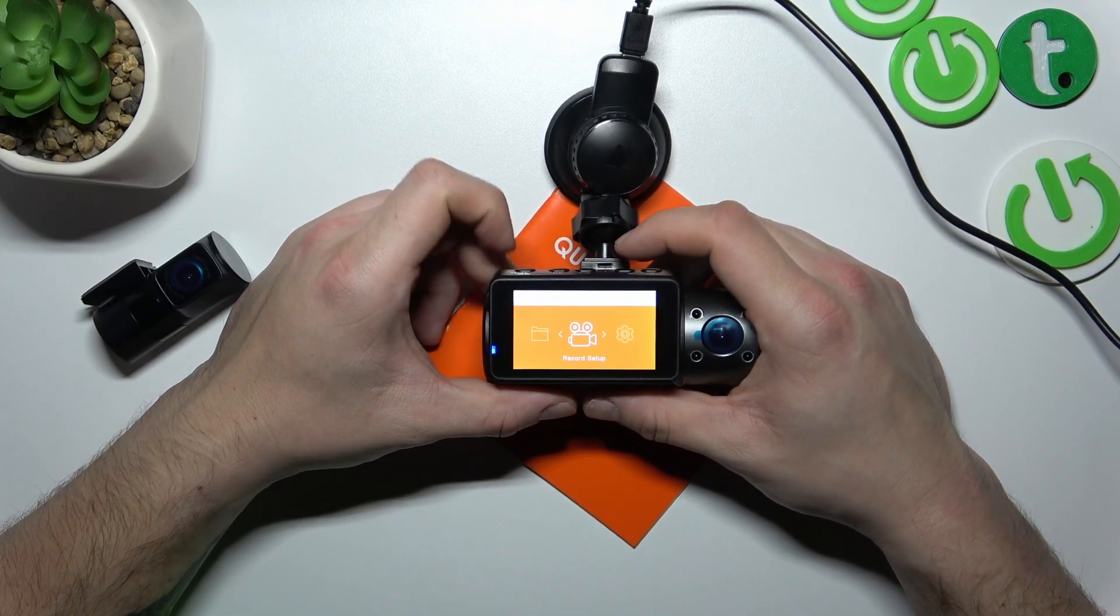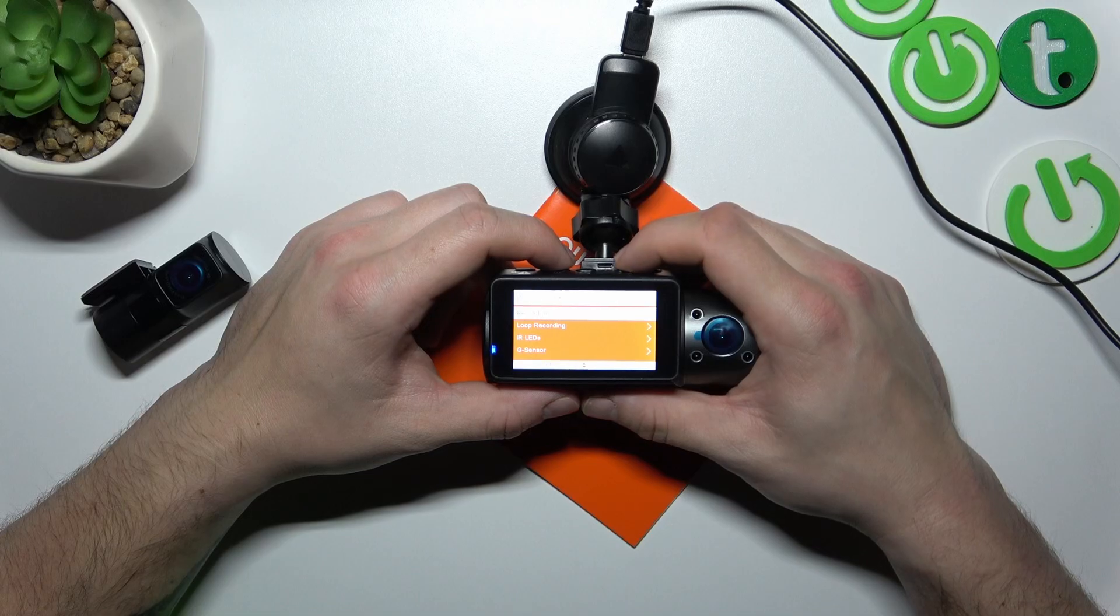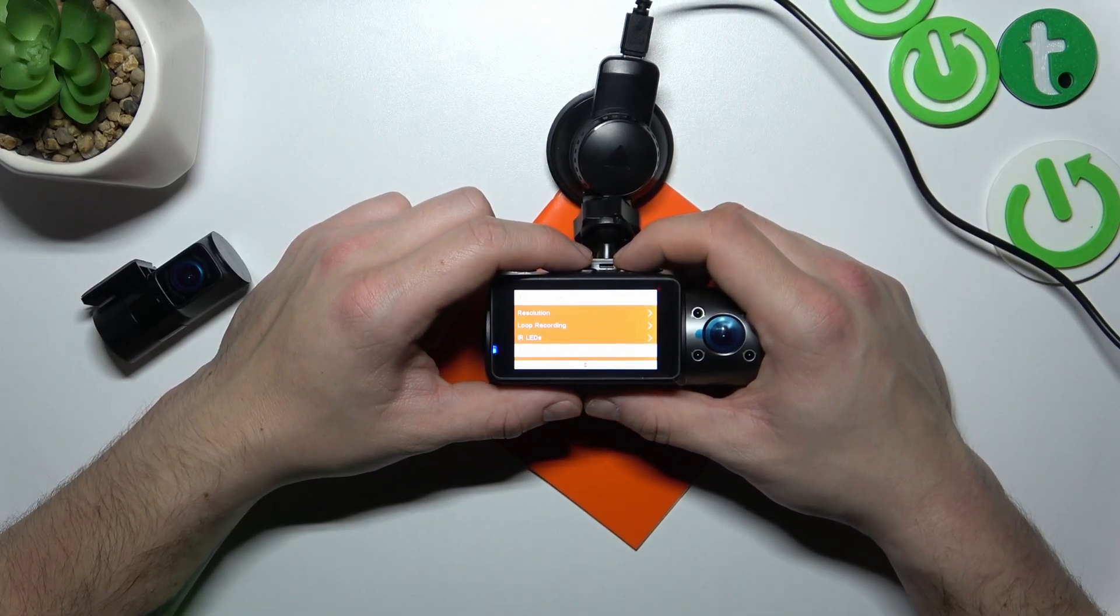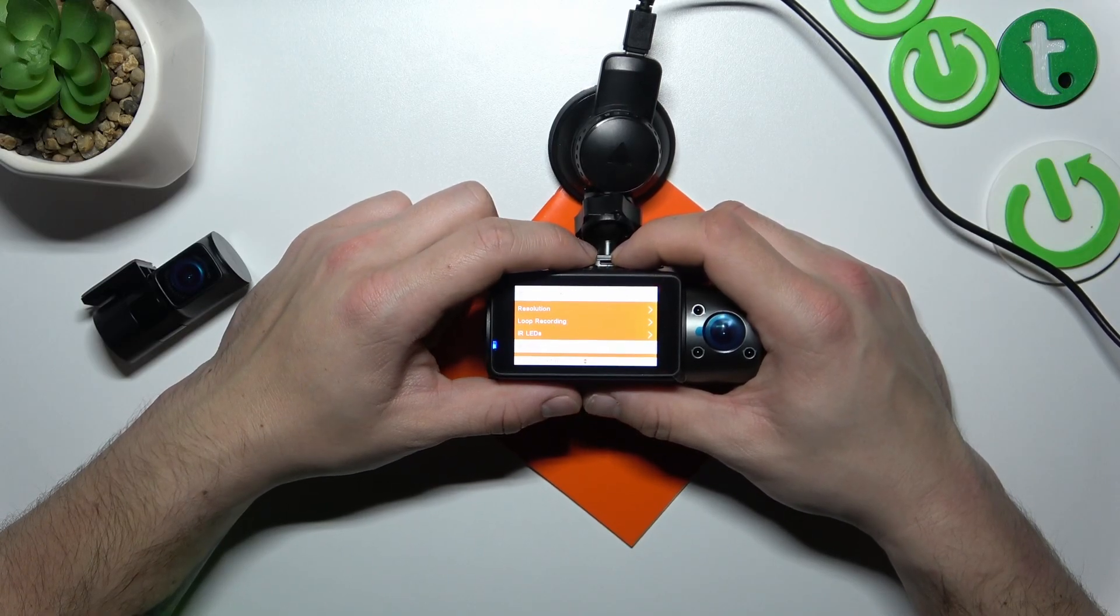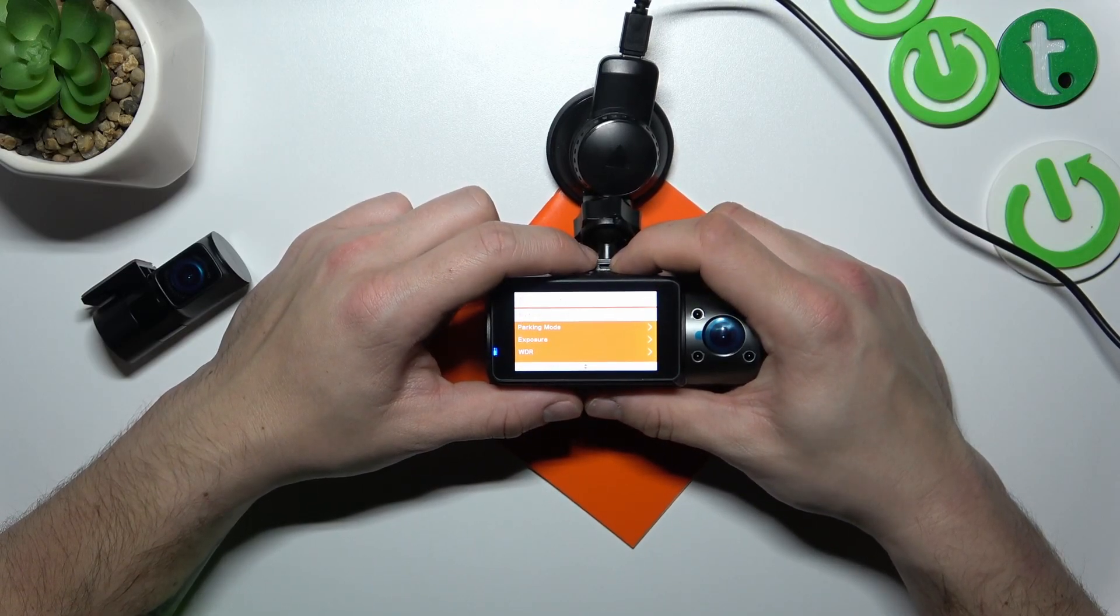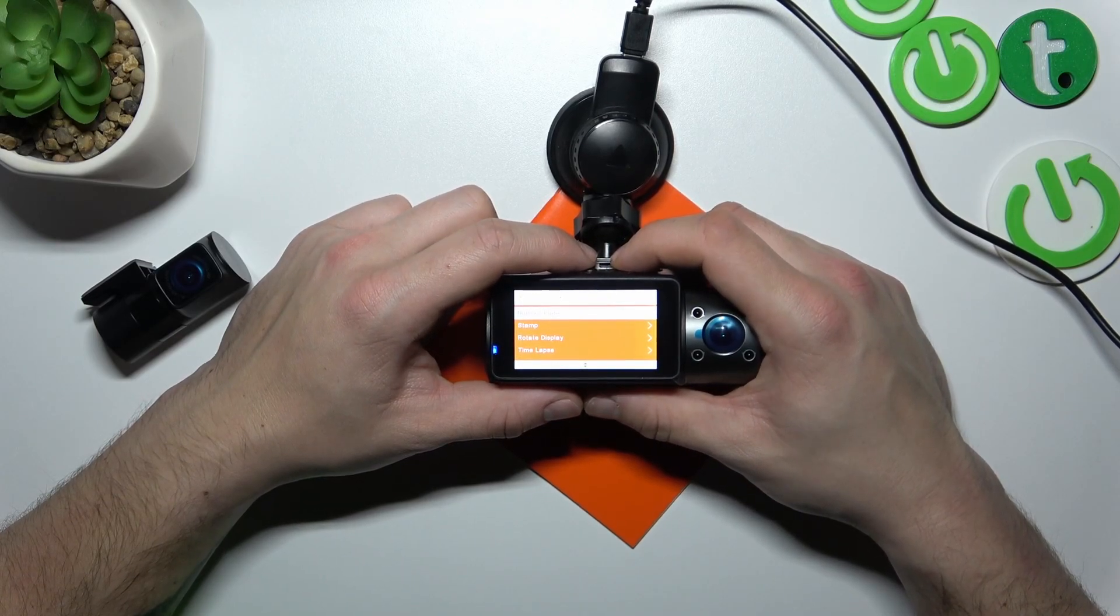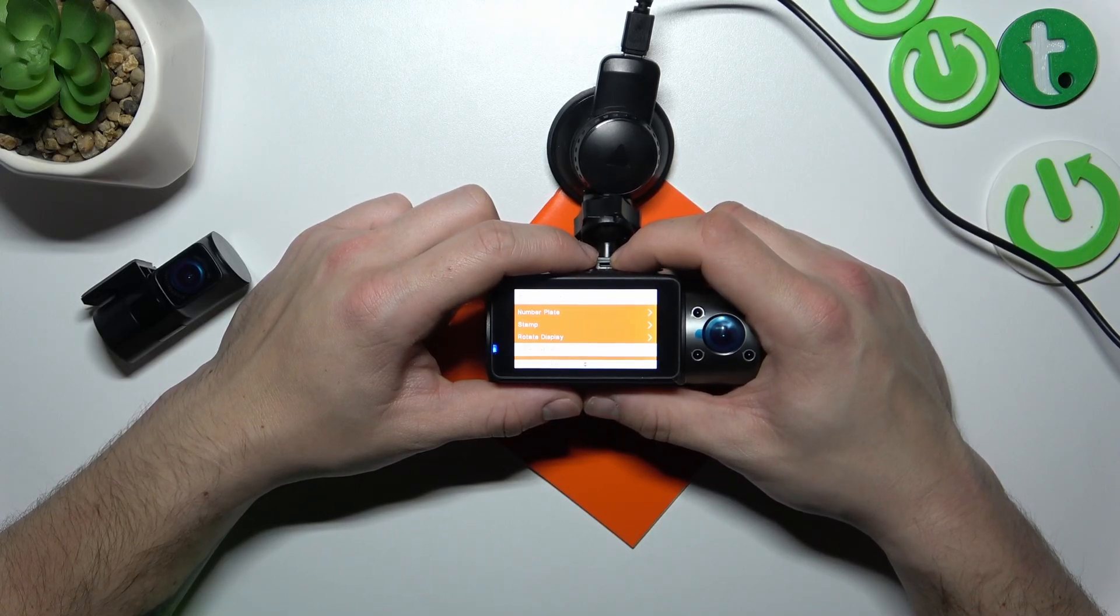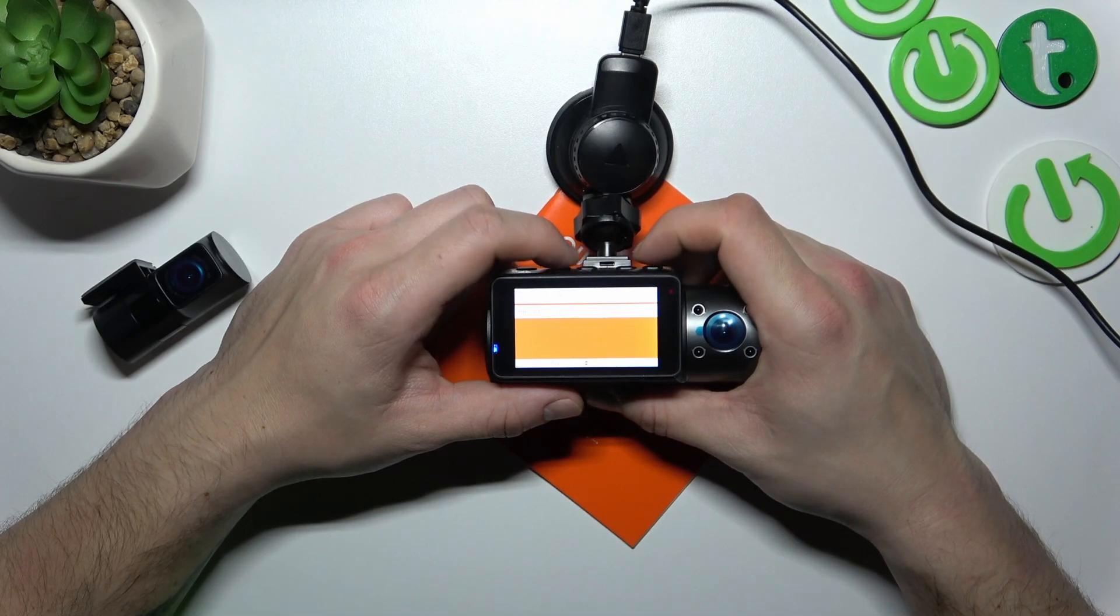First let's go to record setup. And now you can change resolution, loop recording, IR LEDs mode, G sensor mode, adjust recording, parking mode, exposure, WDR, number plate, stamp, rotate display, timelapse and recording light.